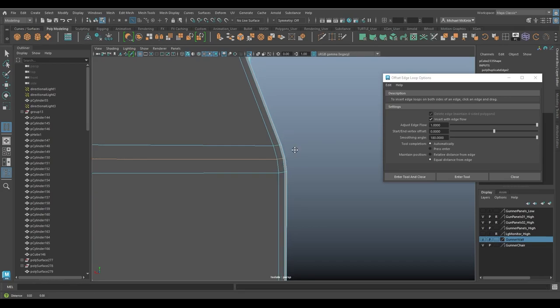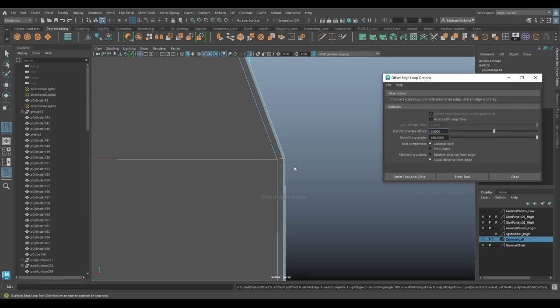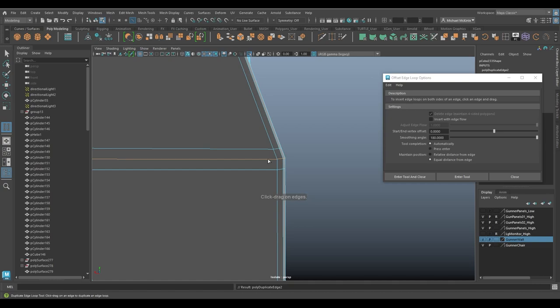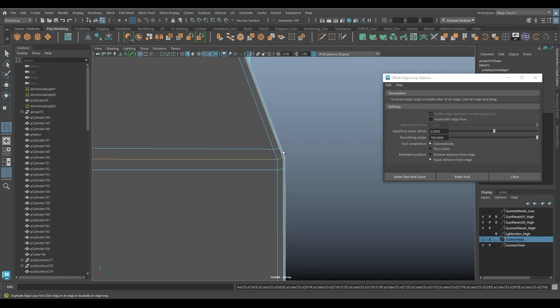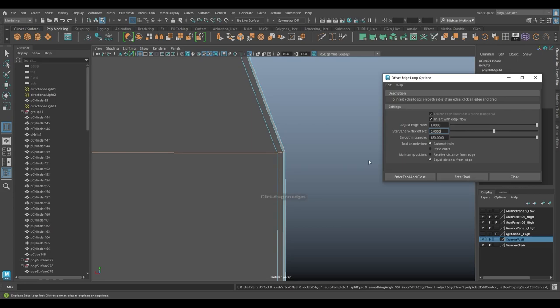I think most of the time people would like that. If you really want to try to keep that hard crisp edge, maybe not. If I turn it off again and do this option again, see that it doesn't shift outward to maintain like a smooth flow through here. That's with insert edge flow turned off, which is the default.